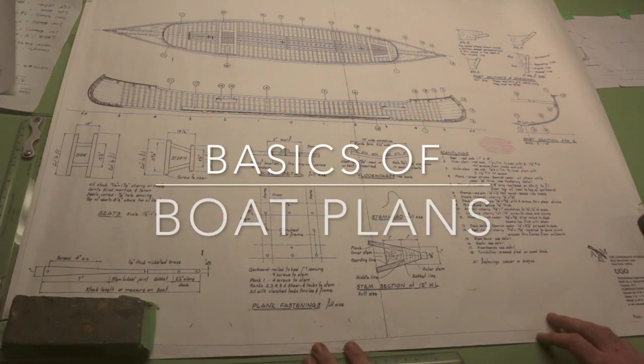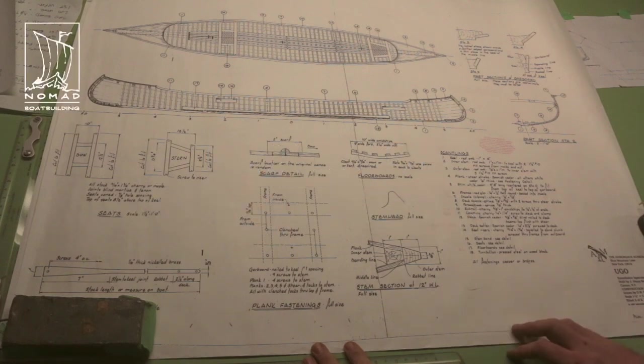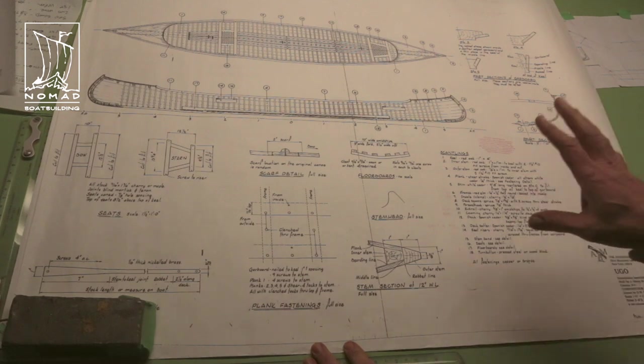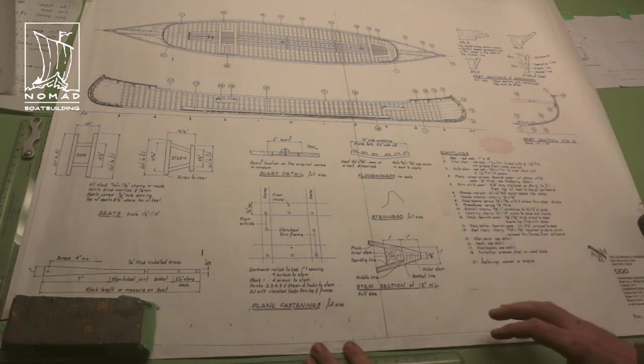I got this set of plans from the Adirondack Museum at Blue Mountain Lake, New York, and that's where the original boat that these plans are drawn from still resides.